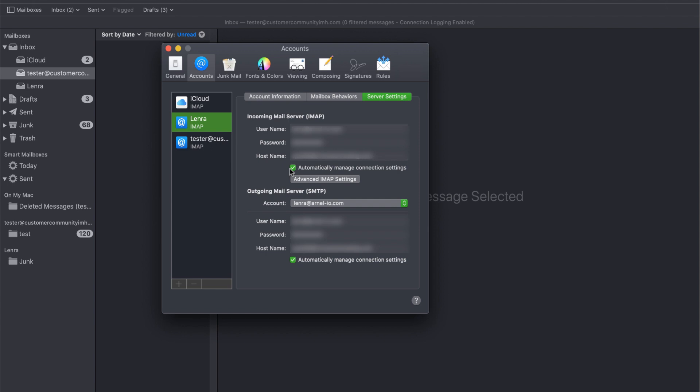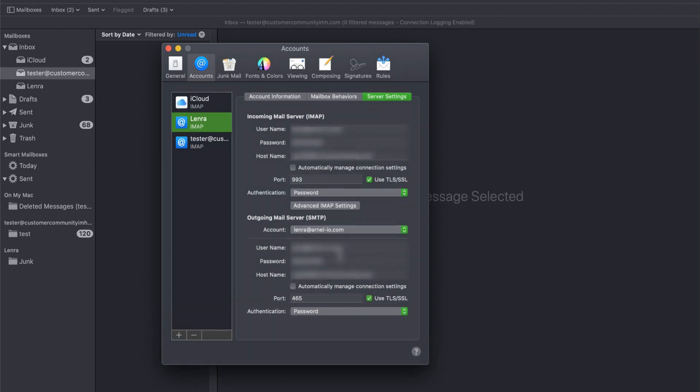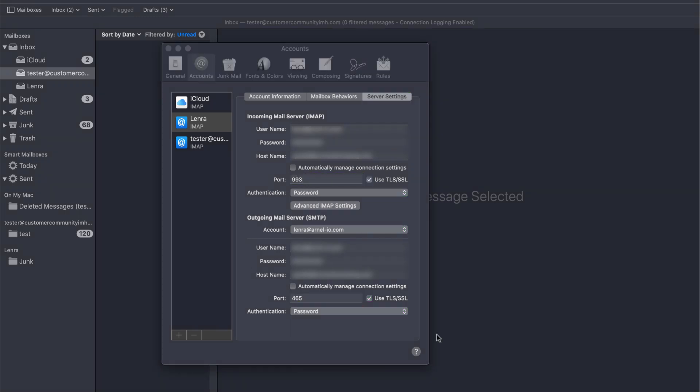What you need to do is uncheck these options. Then you'll be able to see the actual ports that are being used. This port, which I've already set to 993, is usually automatically set to the non-secure port value. For IMAP, that would be 143.